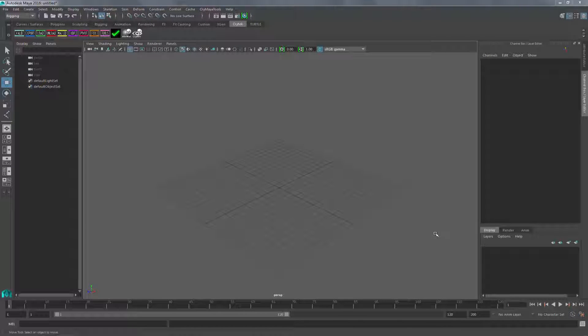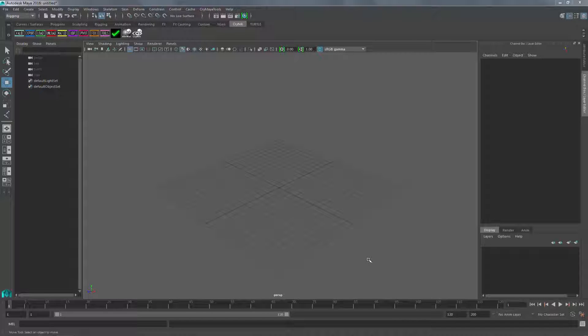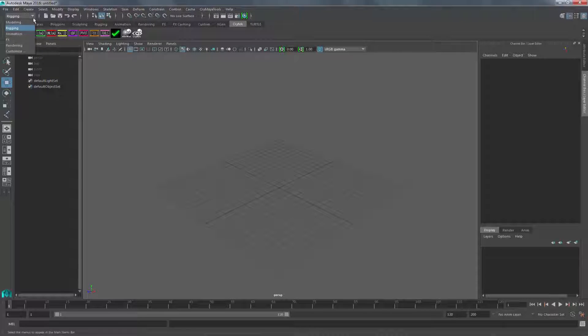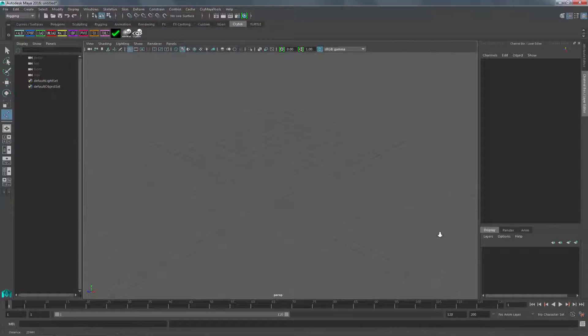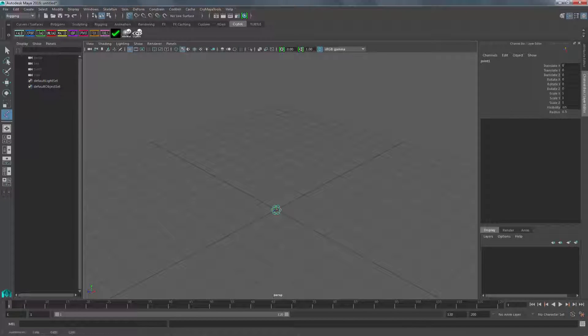Now that we've covered the basic concept of what CHR and skin files are, let's go ahead and make them inside of Maya. To begin, I'm going to switch to the Rigging tab, go to Skeleton, Create Joints, and holding down the X key, I'm going to snap it to the world origin.